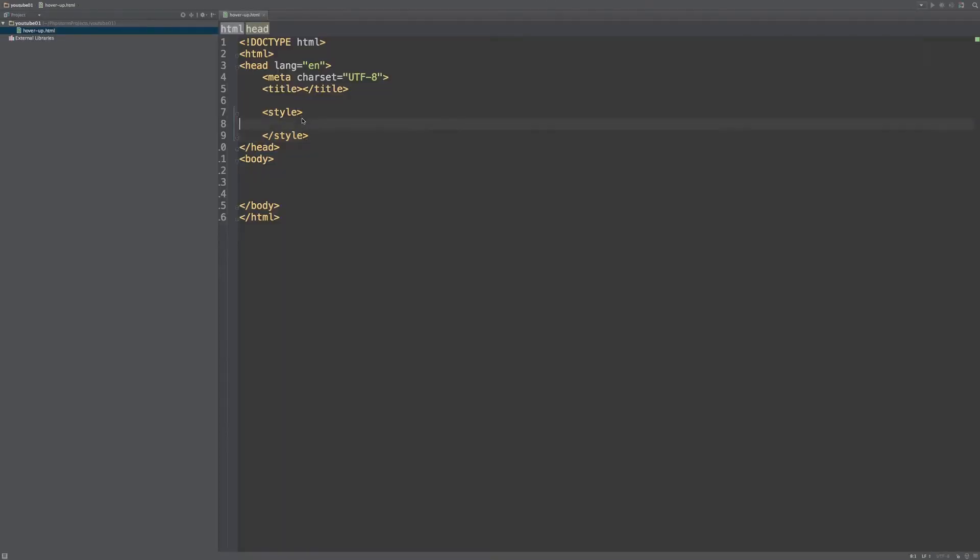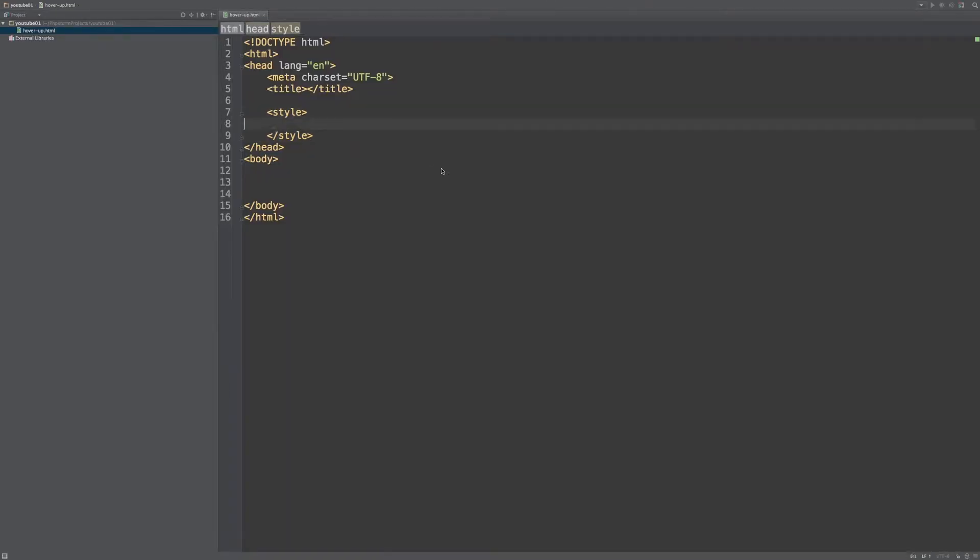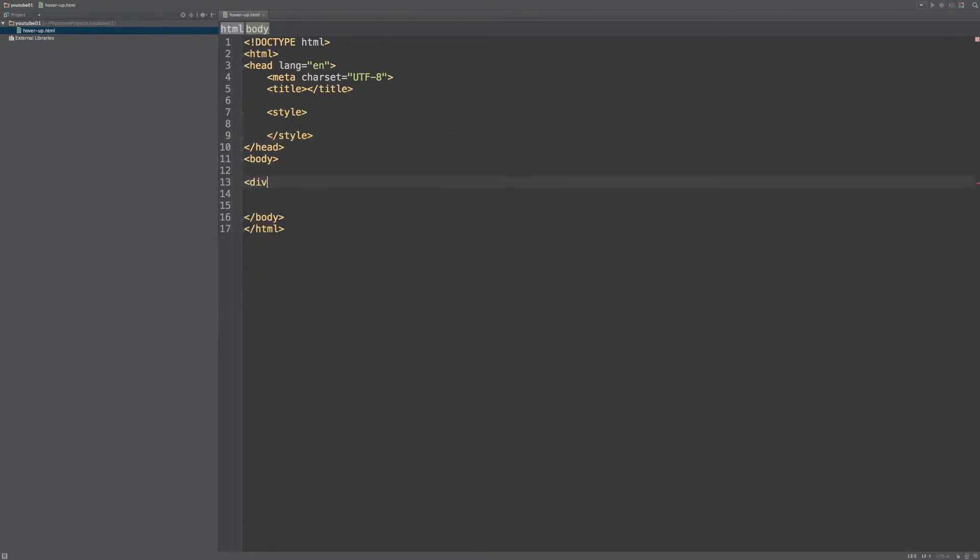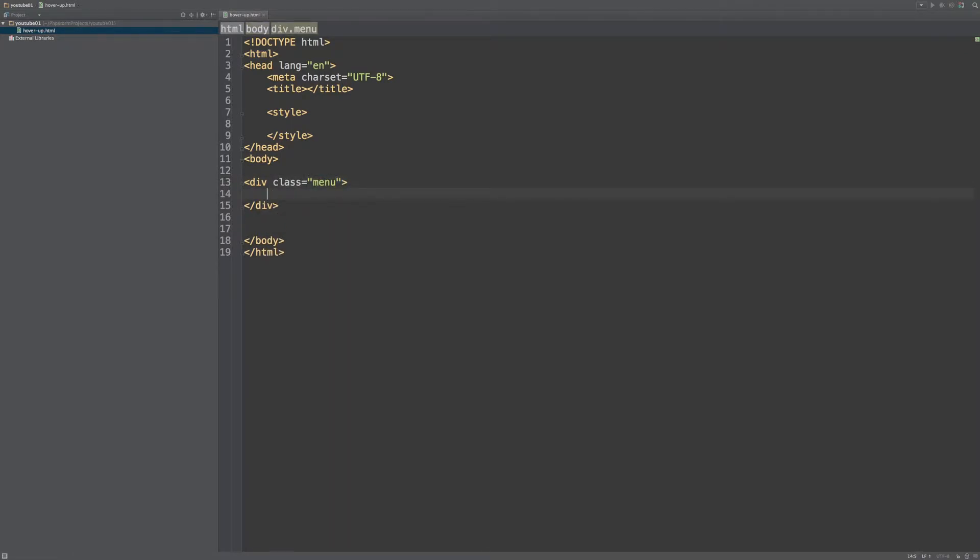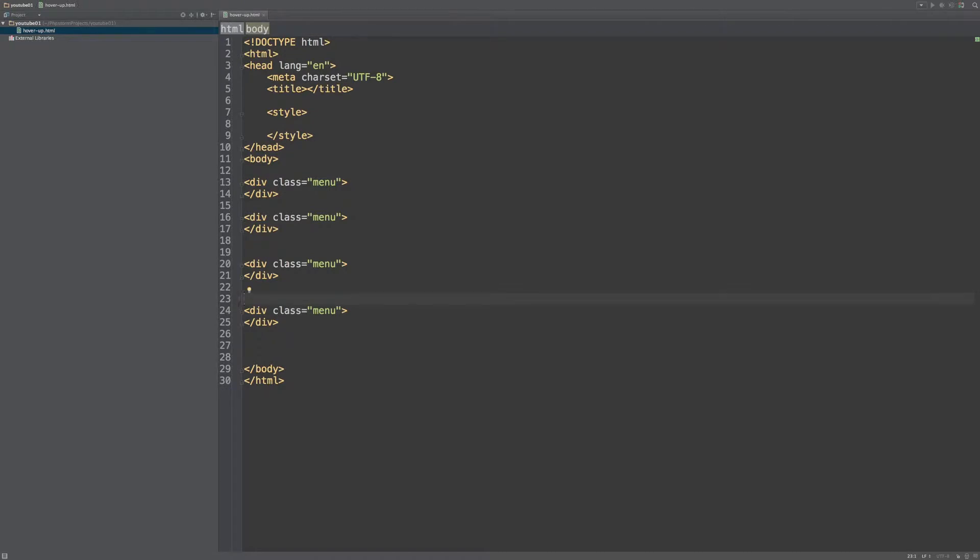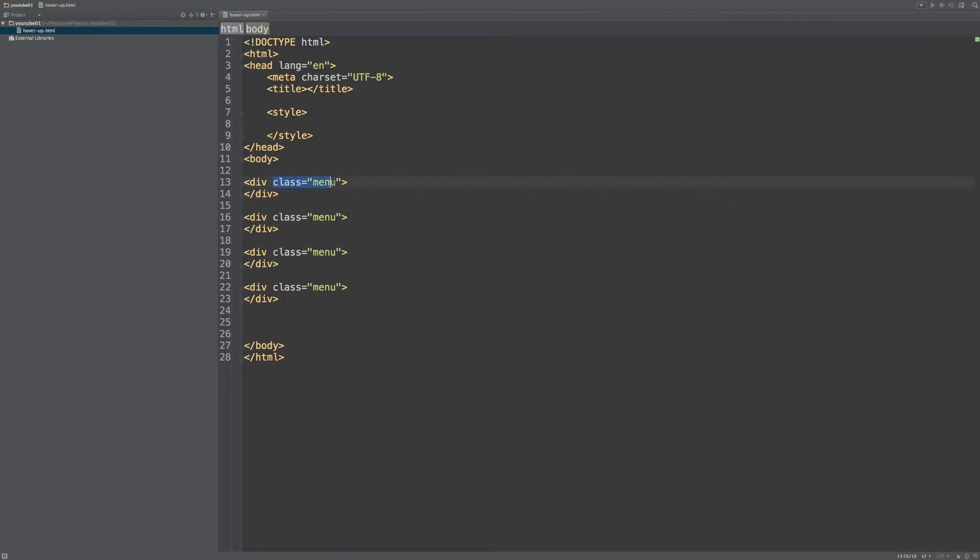Okay, so in the body we will define the structure of our documents and it's really simple. We're going to make some div containers and we are going to make just four. And we give them a class of menu so we can style them.